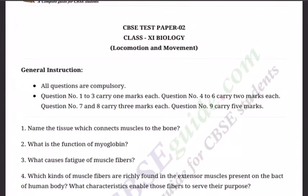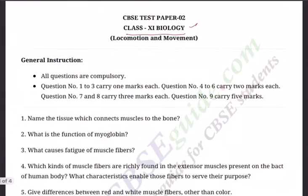Hello boys, welcome back to another session of video tutorials. This session is meant for Class 11th biology students, for 4th February 2021. As we have been in revision mode, we are revising the entire syllabus by taking one chapter after the other.